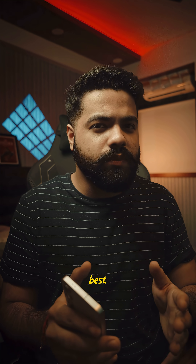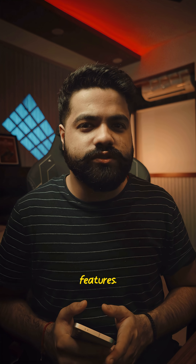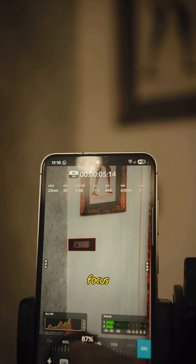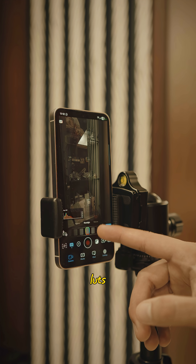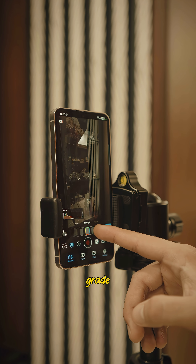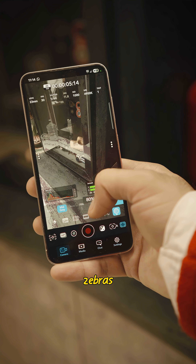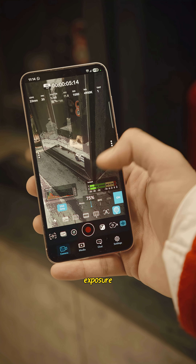And also the best part — this app is packed with a lot of pro-level features. You've got focus peaking to nail sharpness, LUTs to preview your grade live, and Zebras to check exposure.